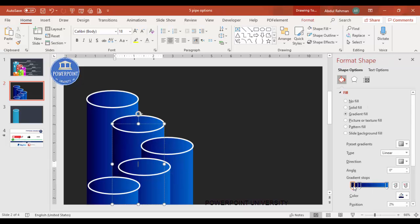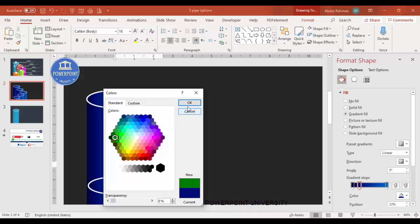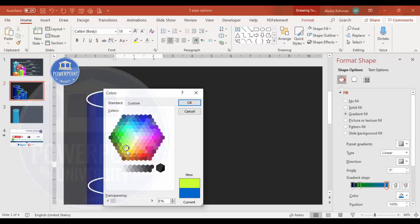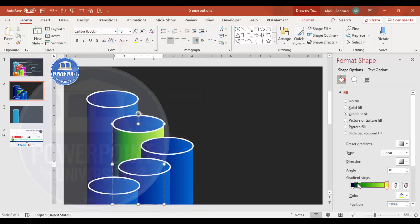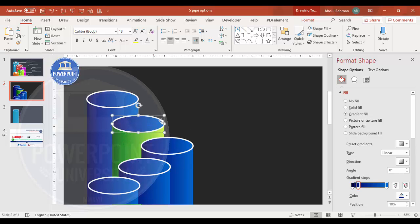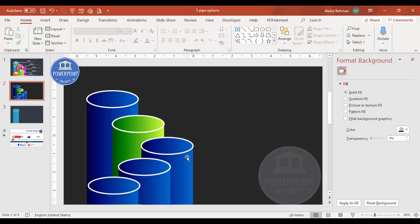Select the first cylinder and give it a green gradient — a darker green on one side and a lighter green on the other. For more depth, go to More Colors > Custom and increase the shading effect. Apply a similar green gradient to the oval. Repeat this color-changing process for the remaining cylinder options, adjusting shades as needed.